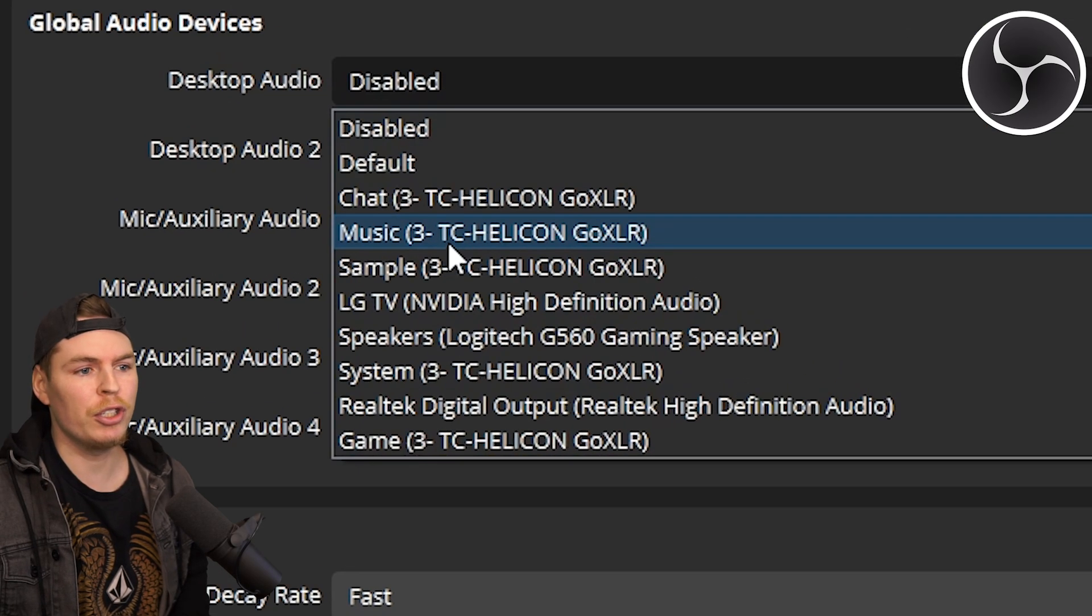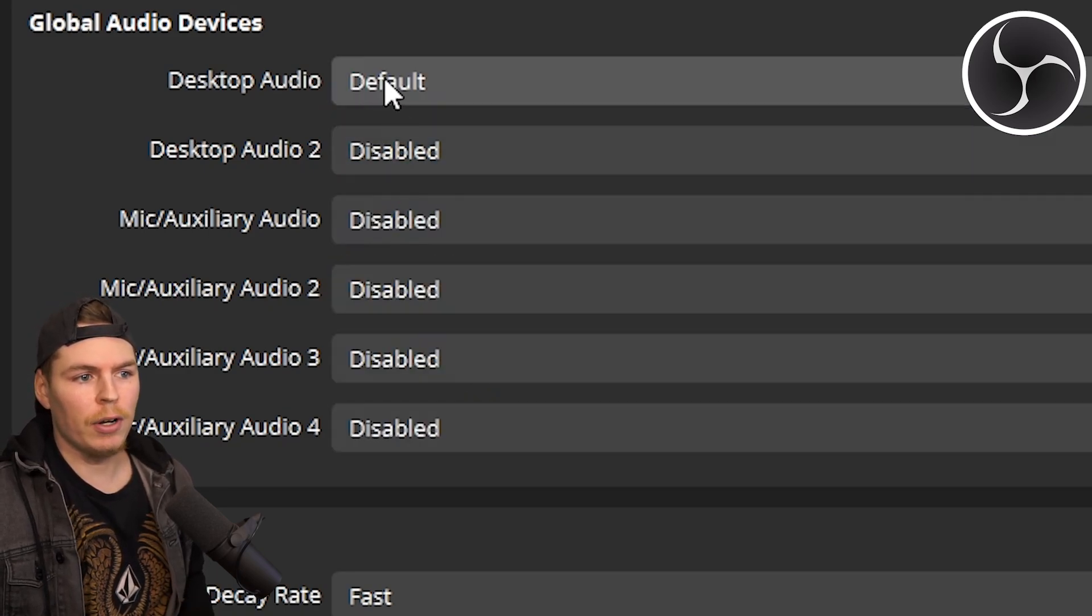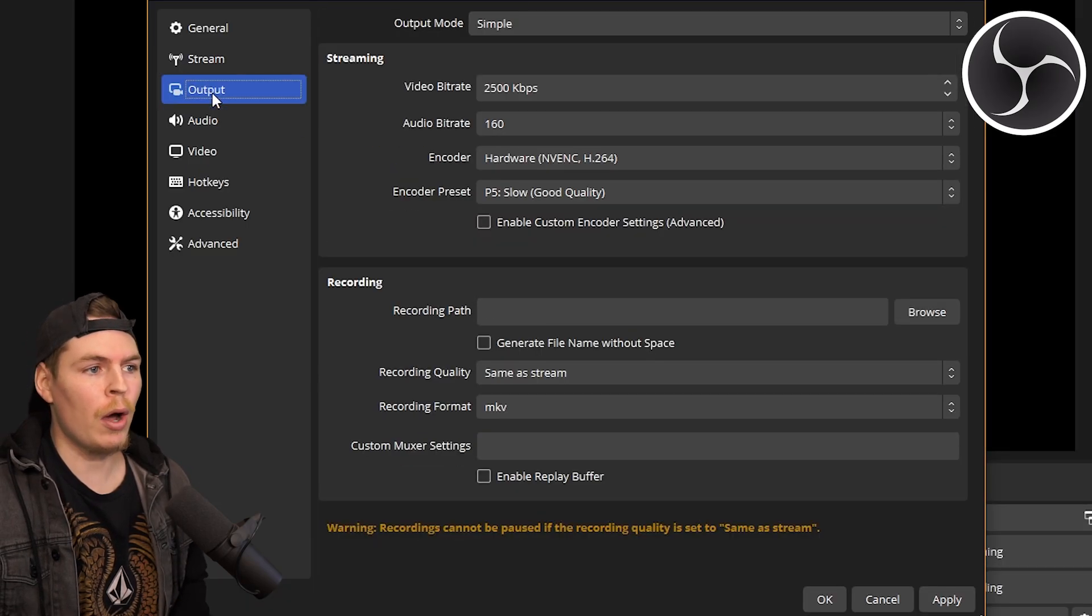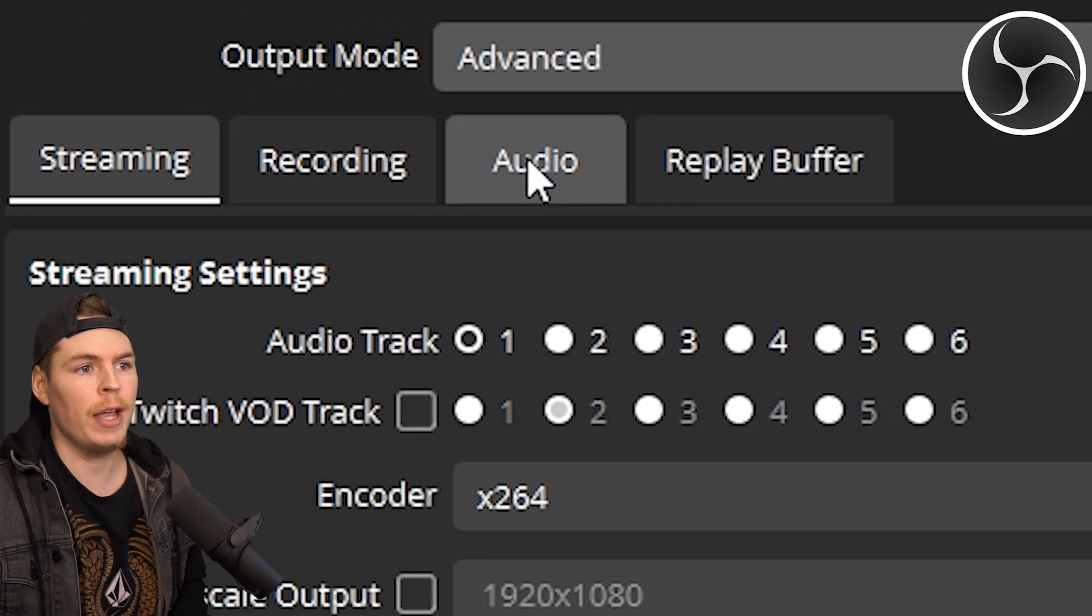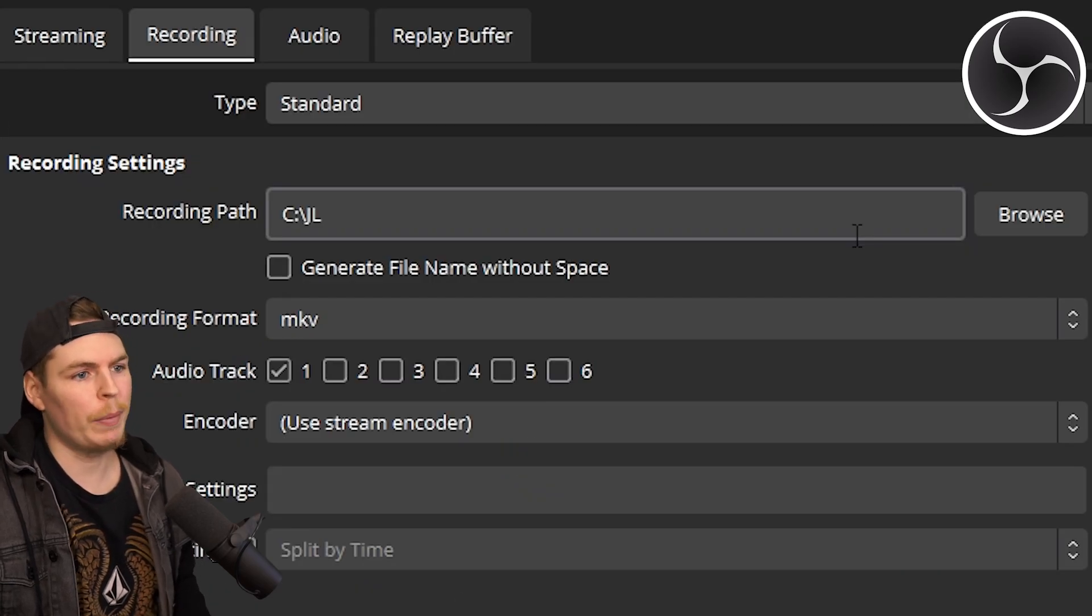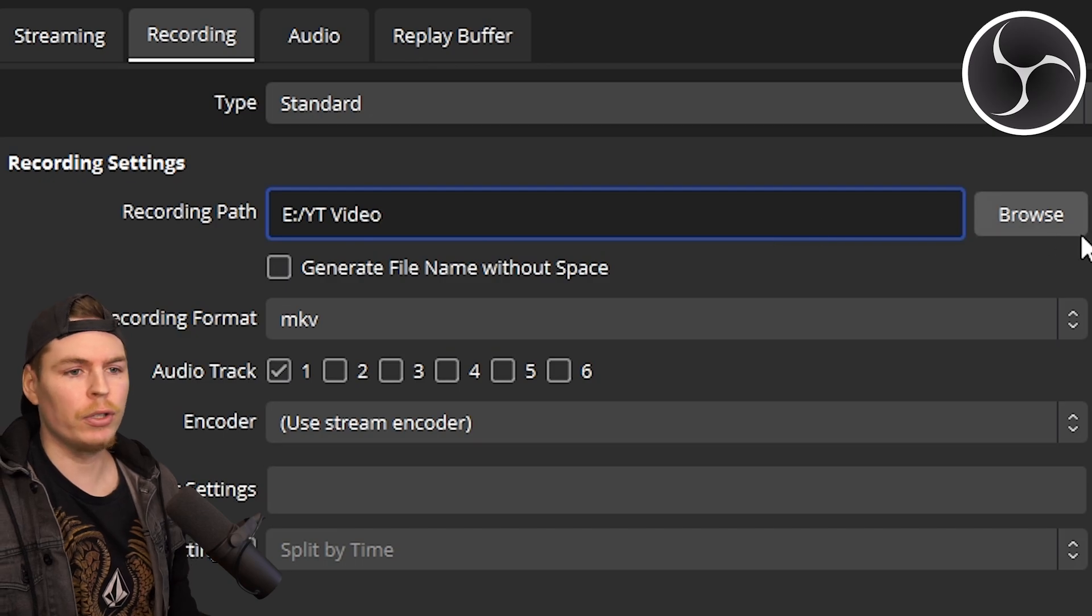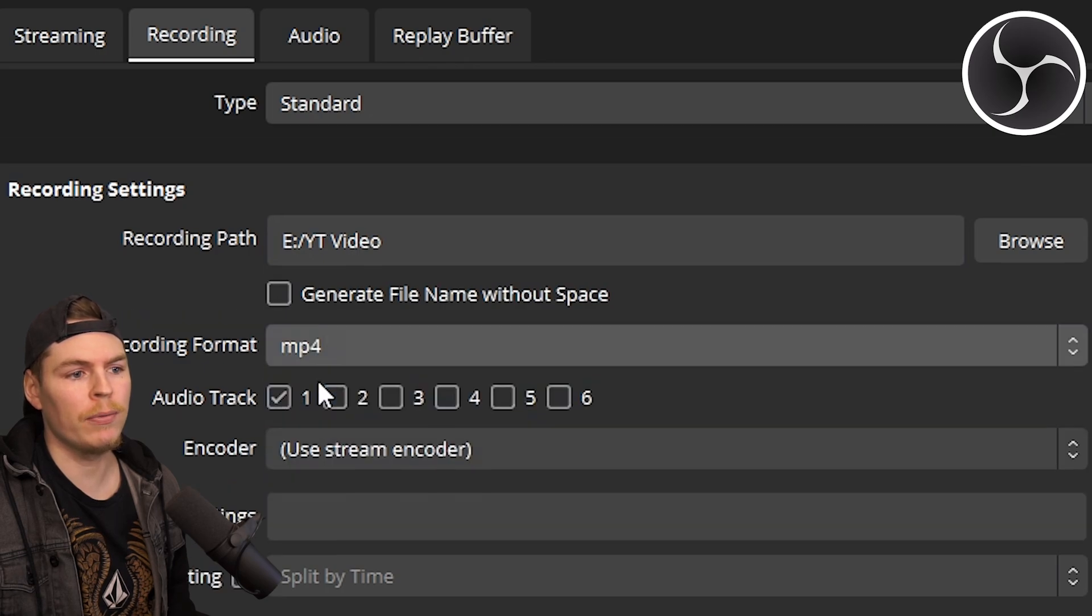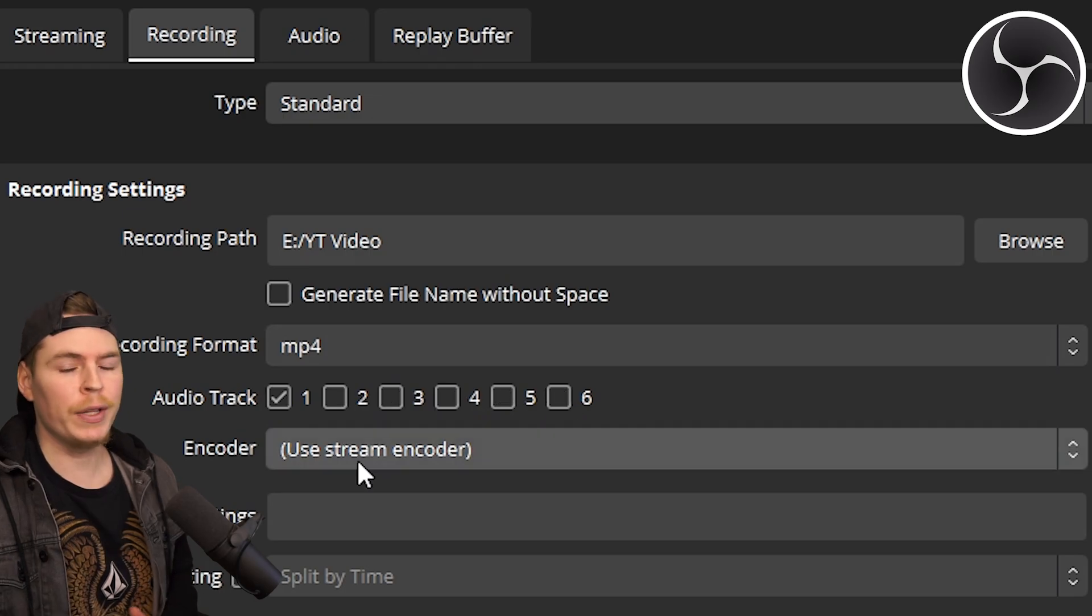These options will be completely different for everyone depending on what you have. Usually you can just click default, but I know my system records on this one. Now go to Output and change output mode to Advanced. You can keep it at Simple if you want. Select the Recording tab. First, set the recording path—where do you want to save your video files? Once you've found the folder, go to recording format. You can keep it at MKV, but I like using MP4. For audio track, we just need one right now, but you can set as many as you need.